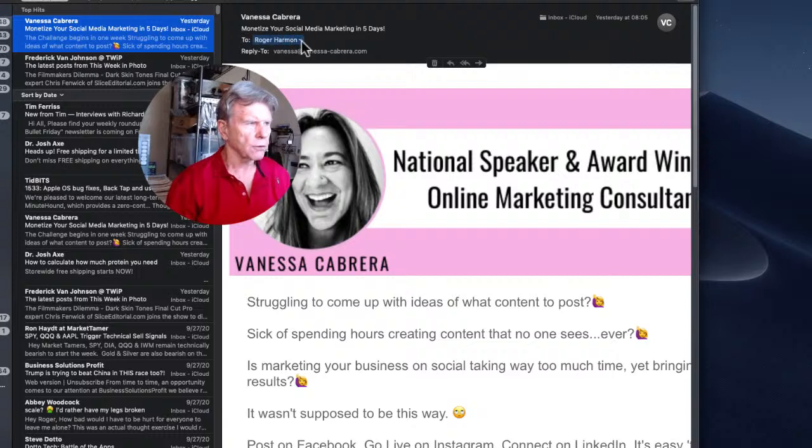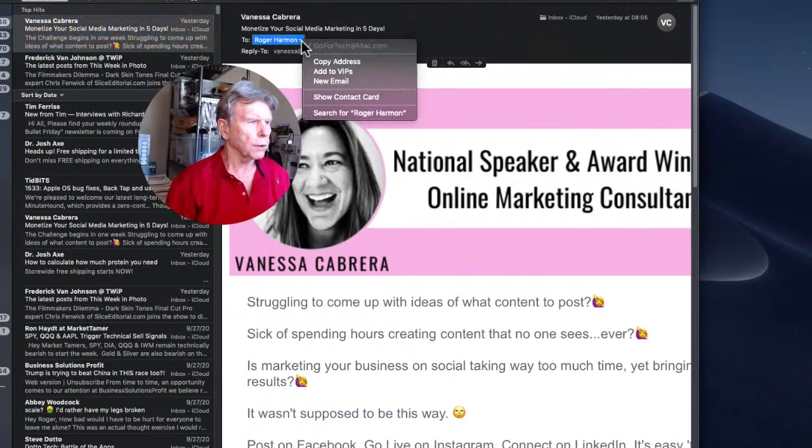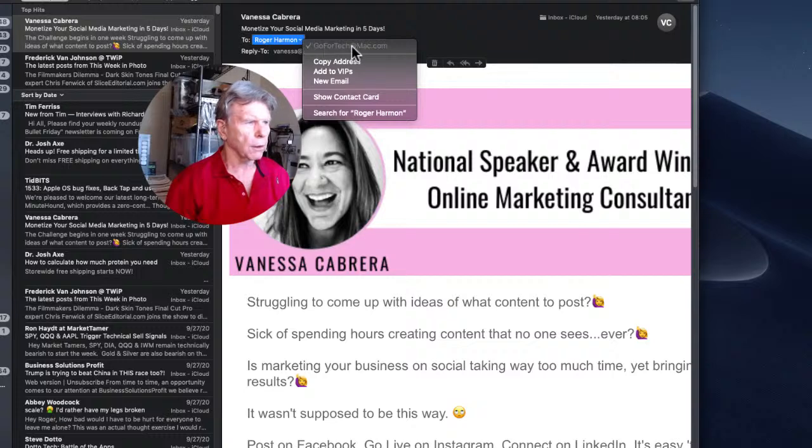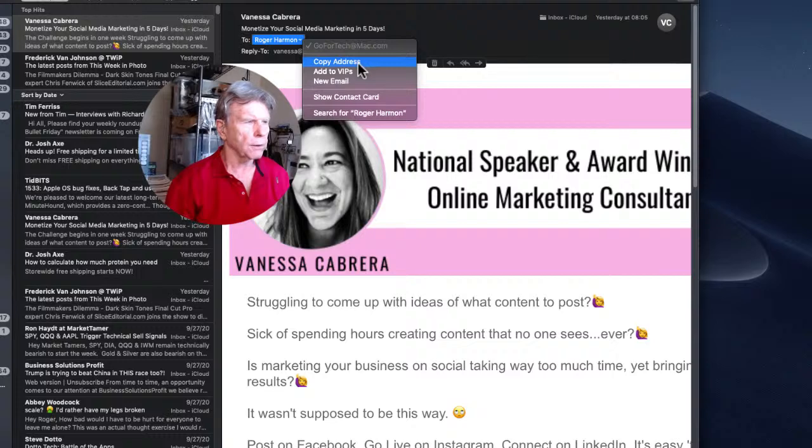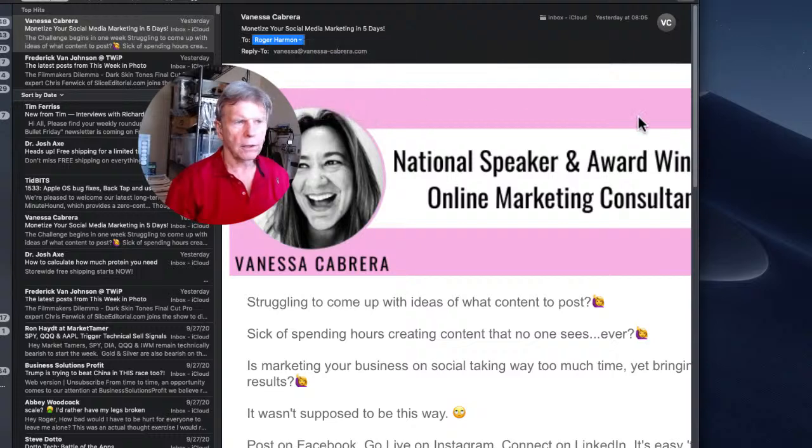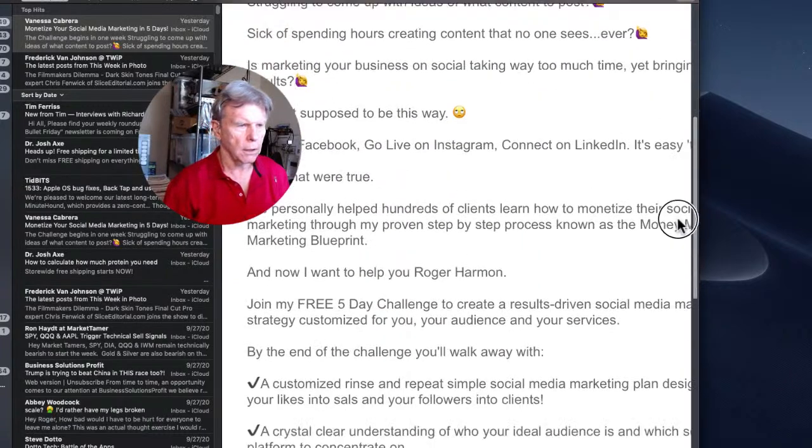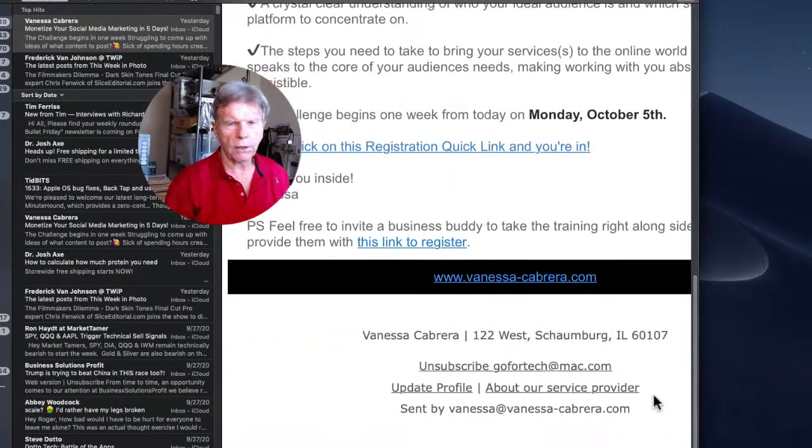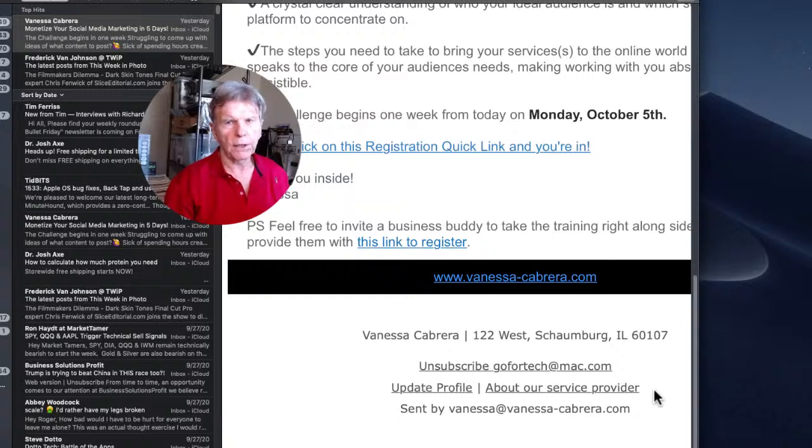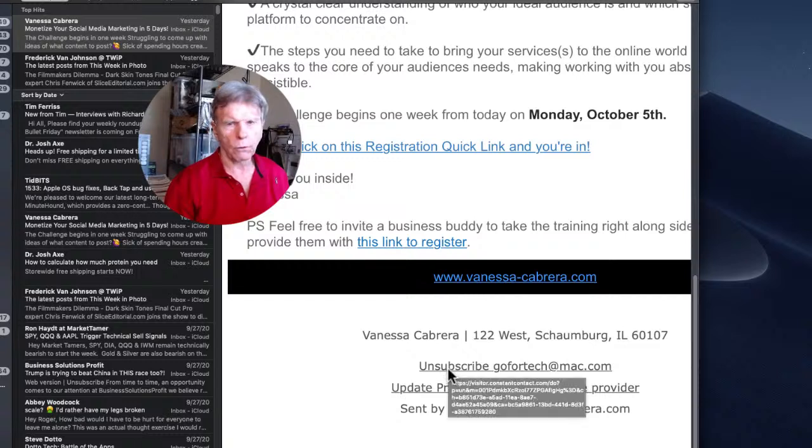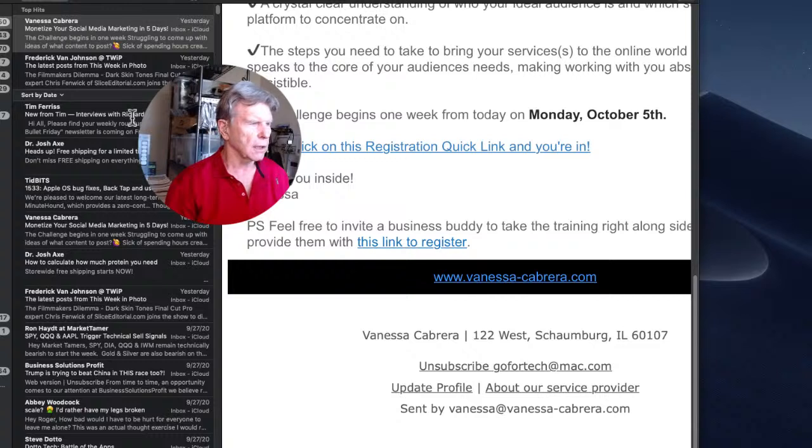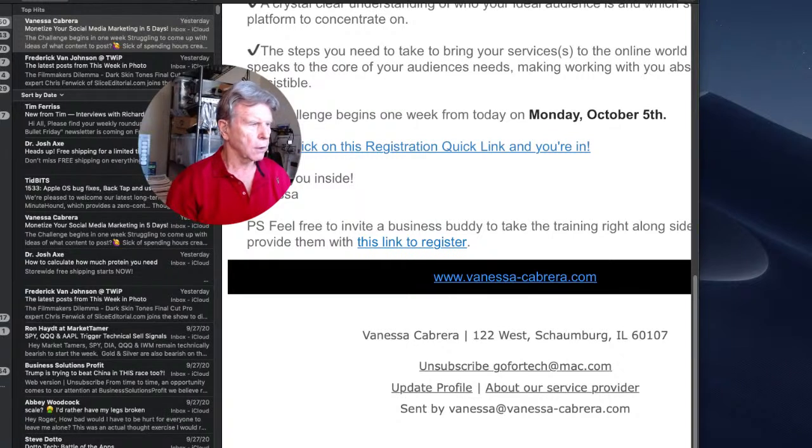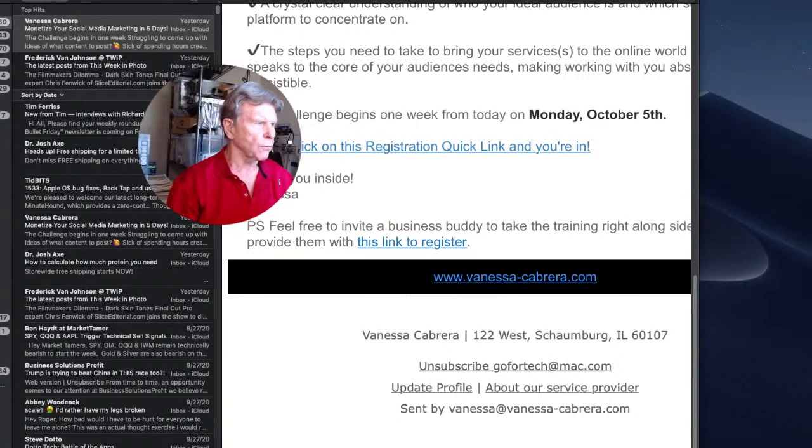Before we click on unsubscribe we're going to scroll back up here, go to the very top where it says to and your name. We're going to verify that this is the address that this email is being sent from, and then we're going to copy that address. If they do not bring your email address to the web page, we have it in our clipboard and we can just paste it in.